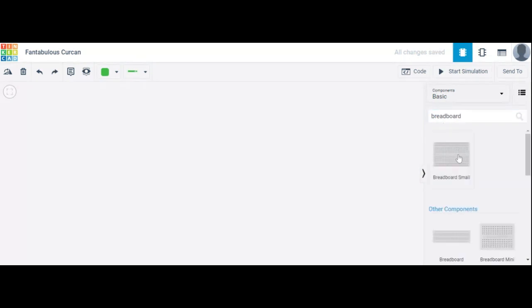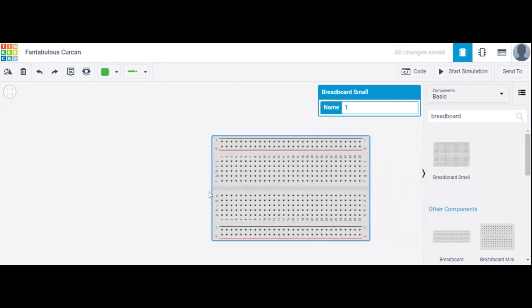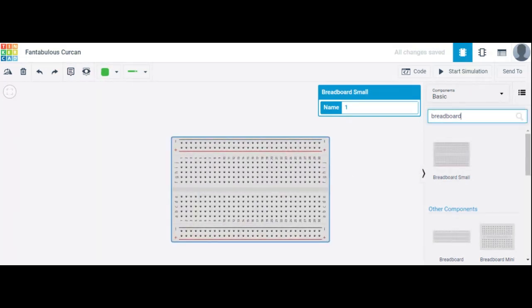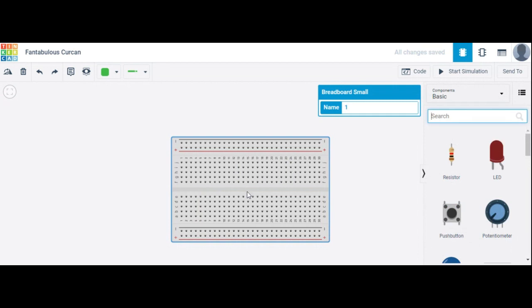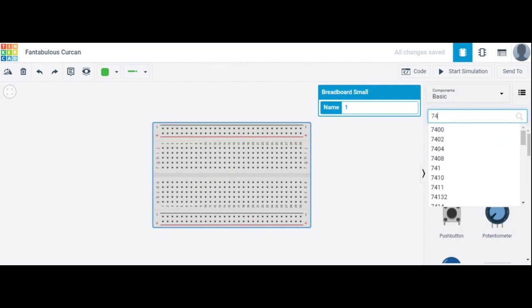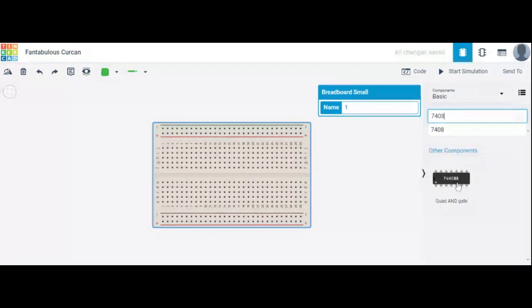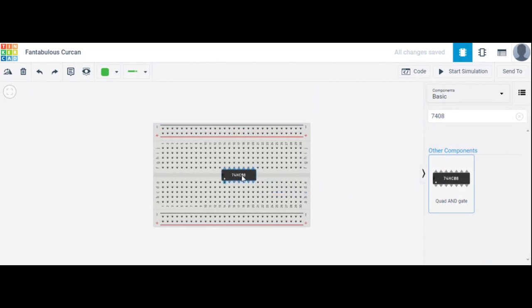First, write on a breadboard and select the breadboard. The next component required is an IC — we are using an AND gate. The AND gate IC required is IC number 7408. This is the quad AND gate IC.